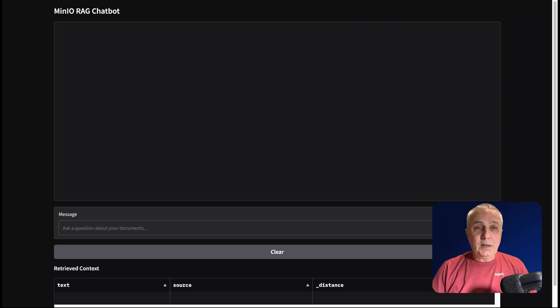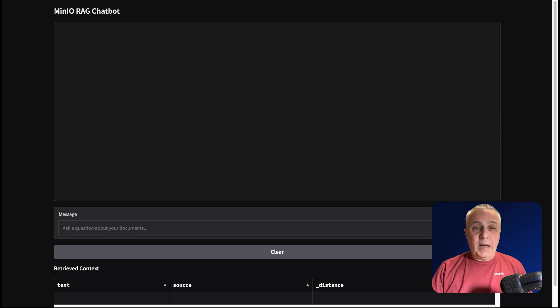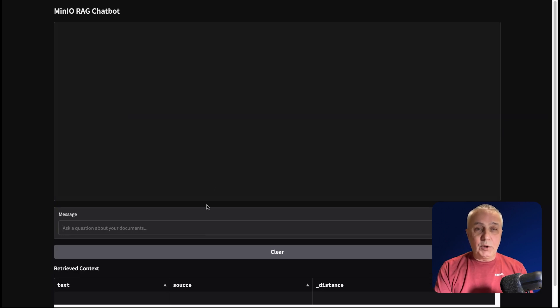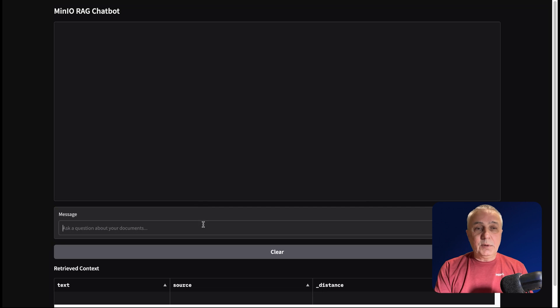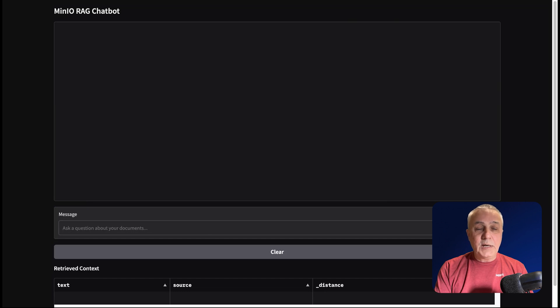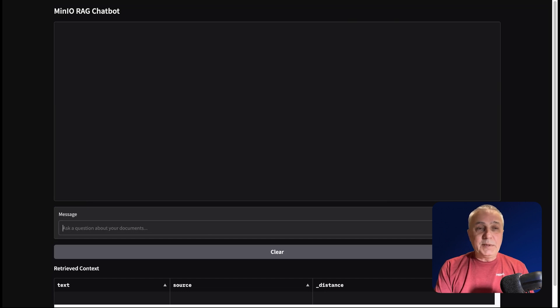And then in the upper field, we will have answers from our language model. In our case, we use a pretty simple language model. It's not a huge online model like GPT-4 or Claude. So that's why it probably doesn't have answers to all the questions.